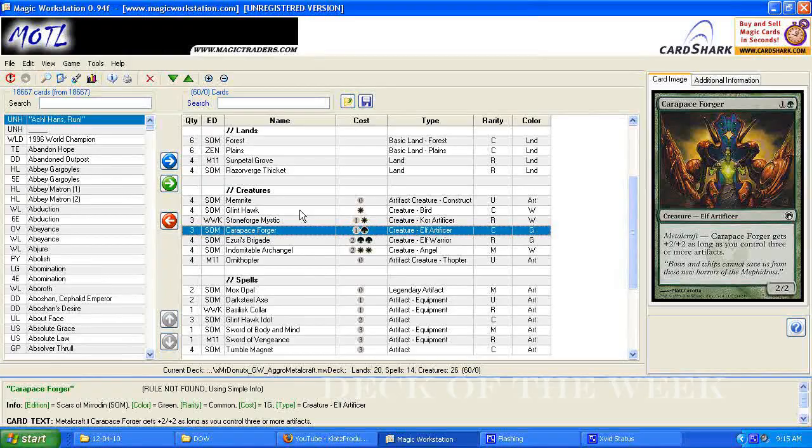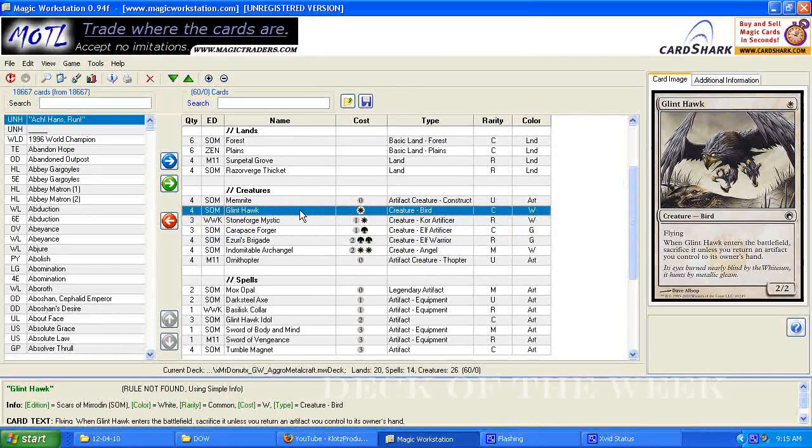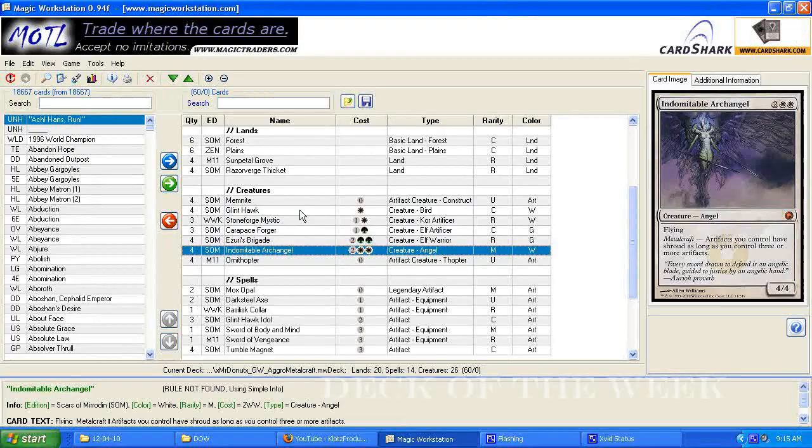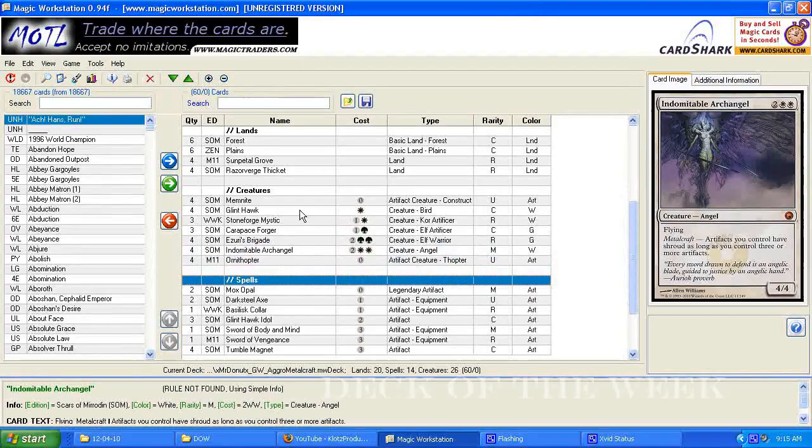Which then they're going to be casting four fours for two, eight eights for four, or the indomitable angel is going to be activated, and it's going to make all those artifacts that you have have shroud, and protect them, so that's kind of the idea of what the deck is going to do.